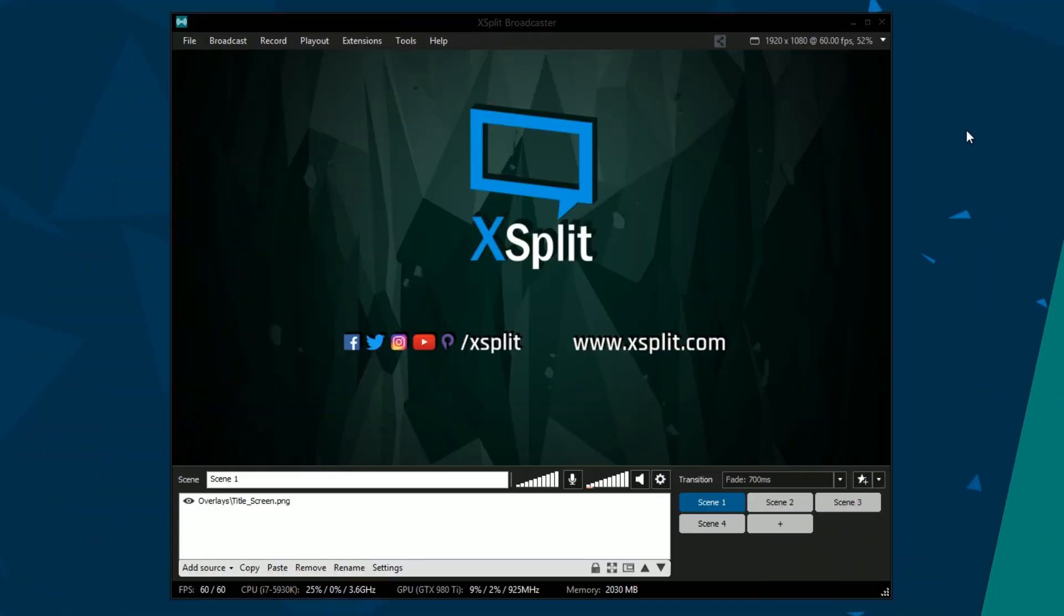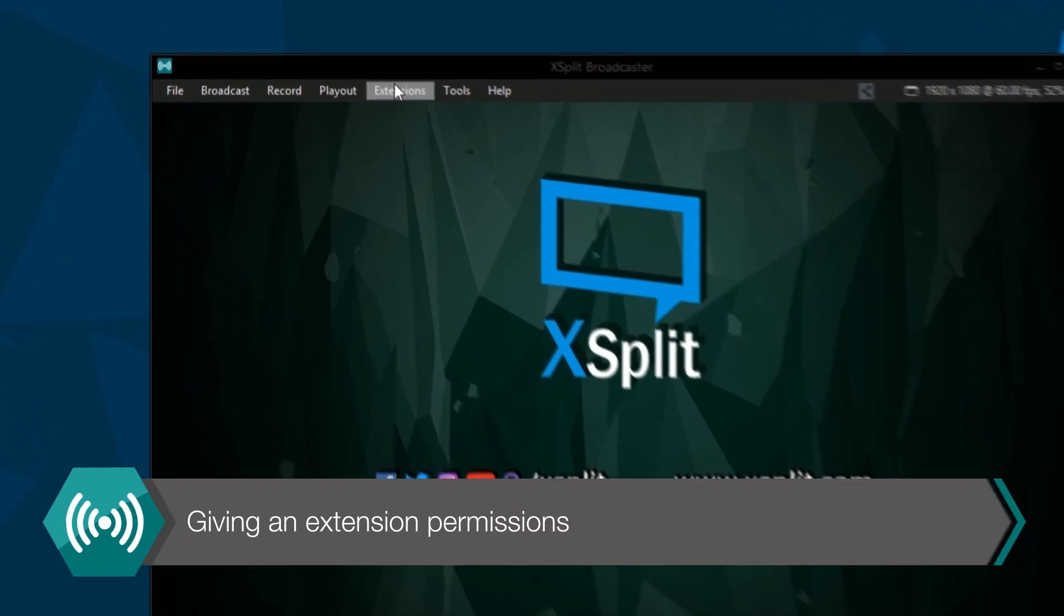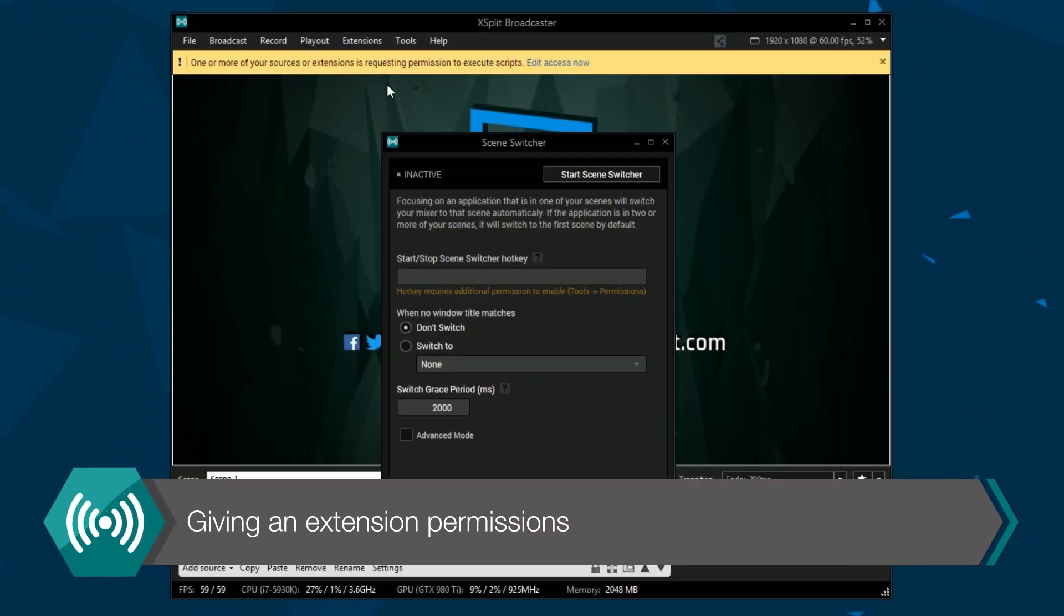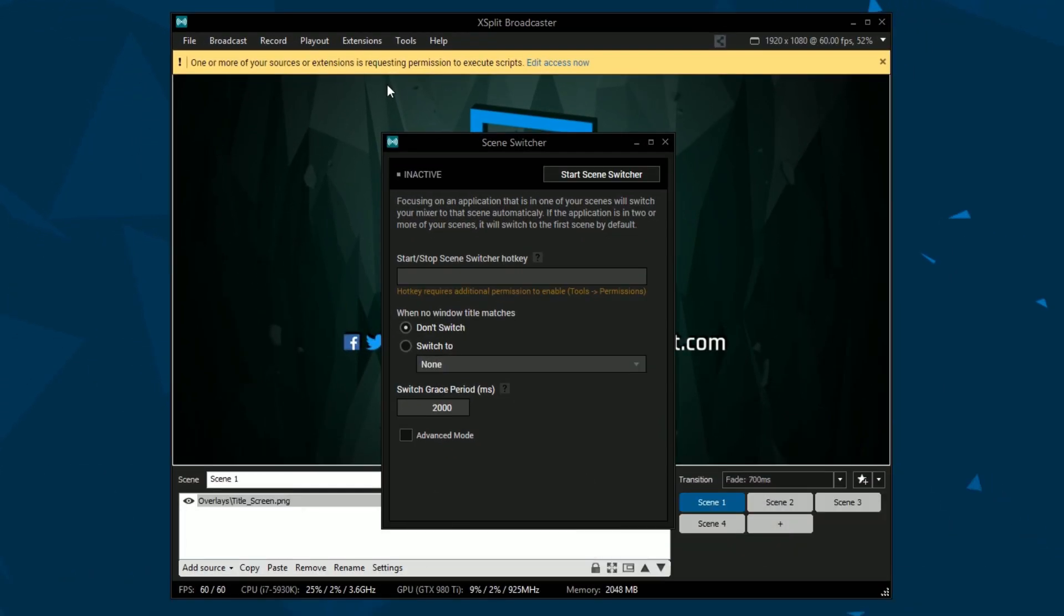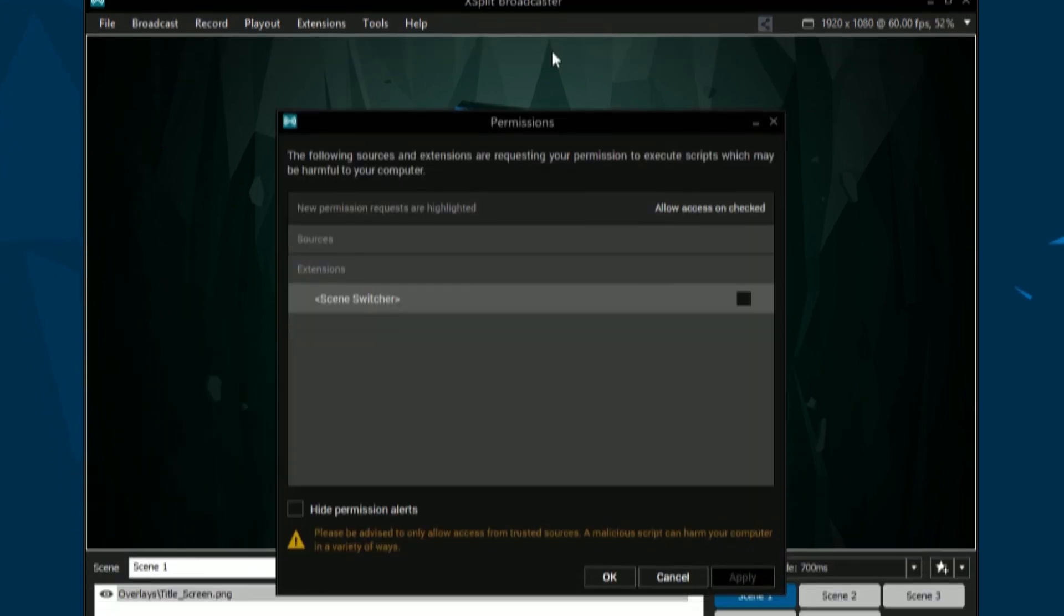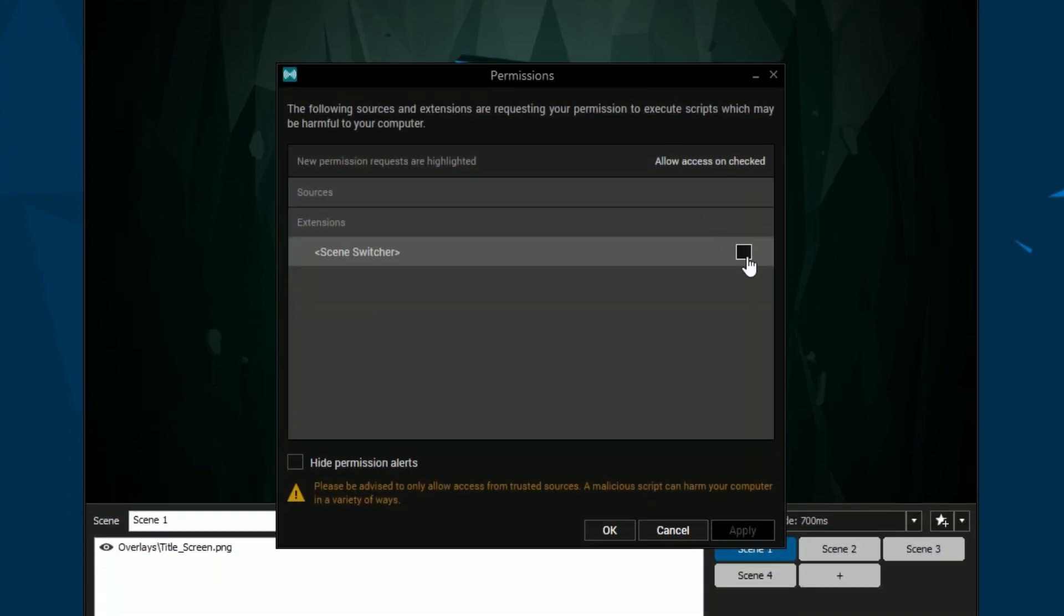Once the extension is installed, go back to the extensions menu and click on the scene switcher extension. If this is your first time using the extension, you may be prompted to give permissions to the extension.